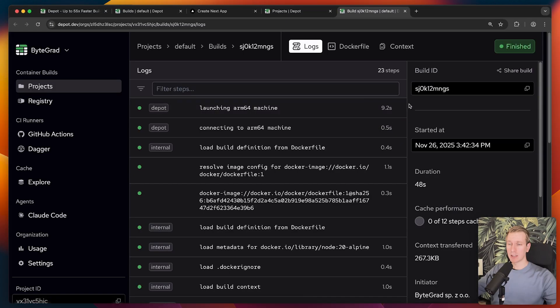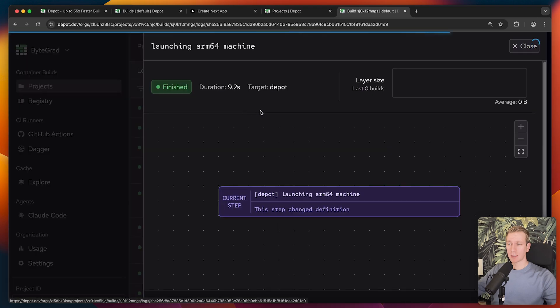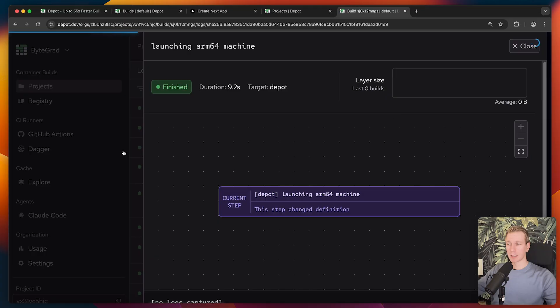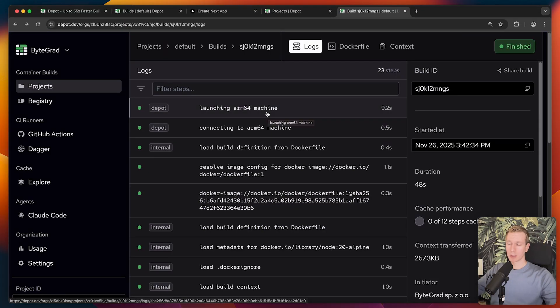Here we will see some details about that build, including the logs here. Notice that it has automatically launched an ARM64 machine. That is most likely because I am on a MacBook and that is my chip architecture.